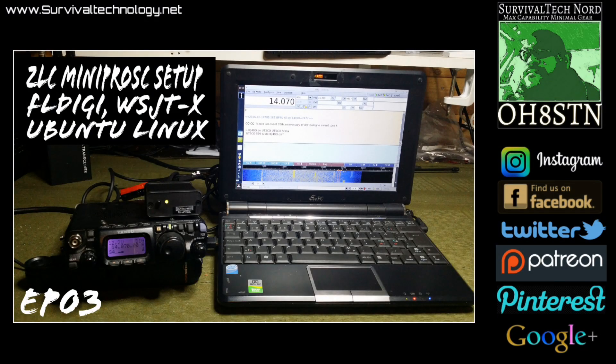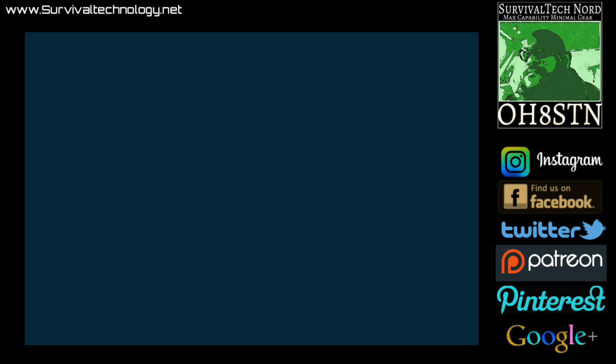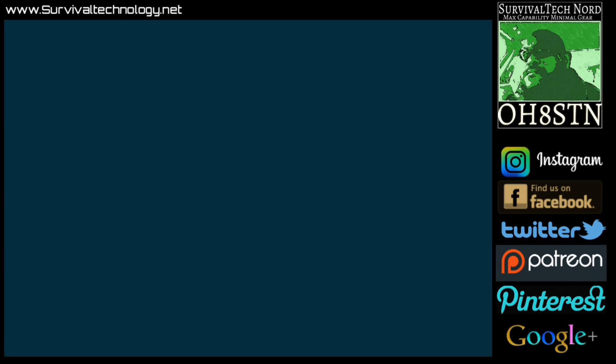In episode three, we're going to be setting up the ZLP Mini Pro SC with FL Digi and WSJT-X. Finally, if you've enjoyed this video and think I deserve it, please give me a thumbs up and share it with someone who might enjoy it. Thanks for watching — ciao!